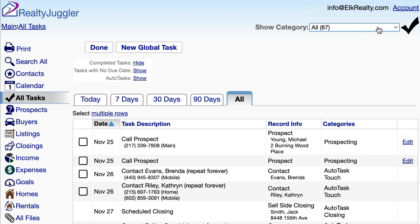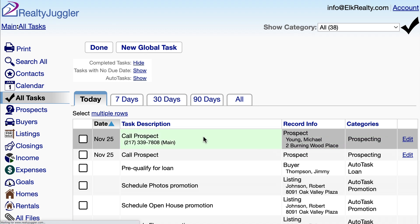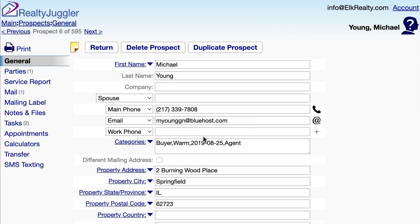The second way I can filter my tasks list is by date. I'll select show category of all so that I can again see all tasks. And then I'll click on the date range tab at the top so I can see all the tasks due today. And here's that call task that we created earlier with the phone number. If I click on the edit link here, I can edit my task. If I click on the row itself, I will go to the record that has the task.